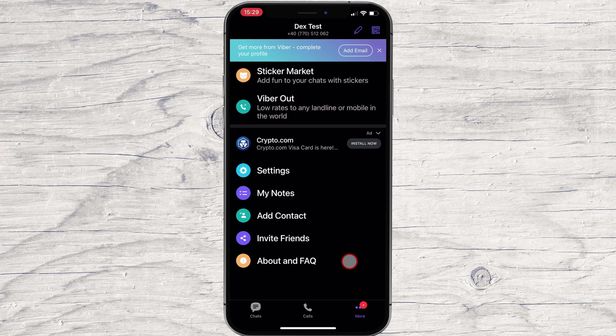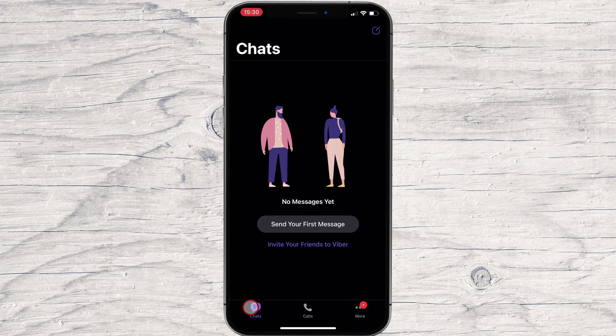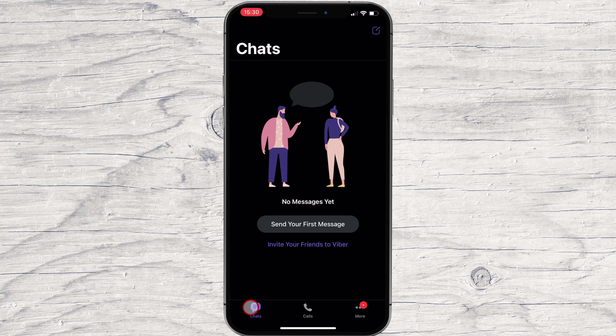If you tap on Settings, you will see lots of options. You can take a look a bit to get used to them. This is how you install Viber on iPhone.